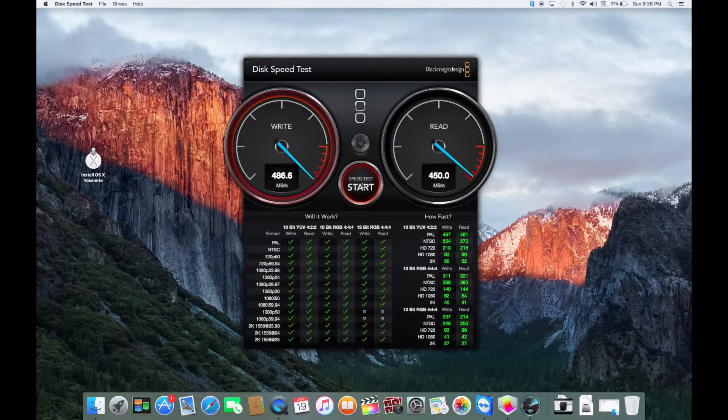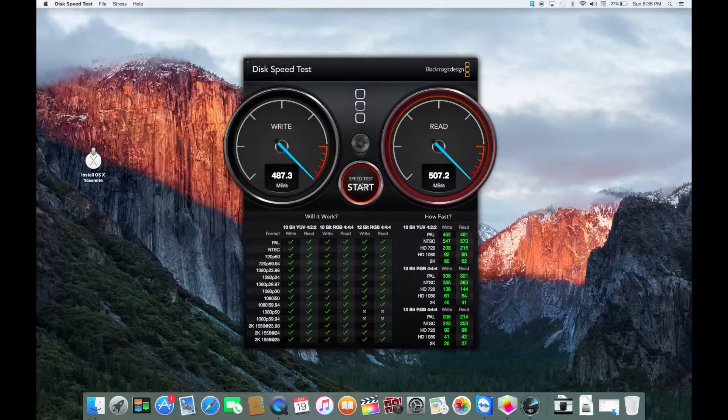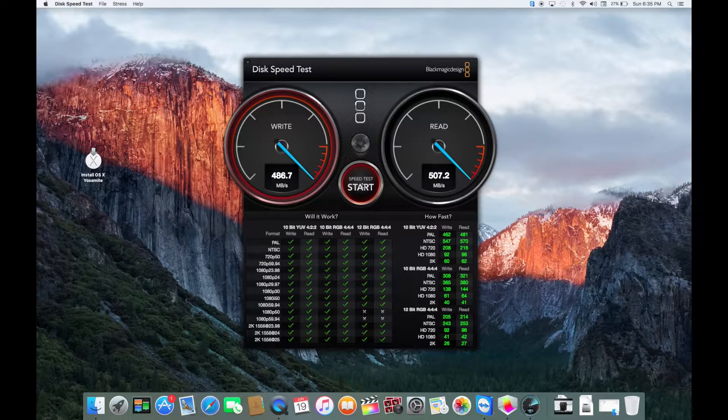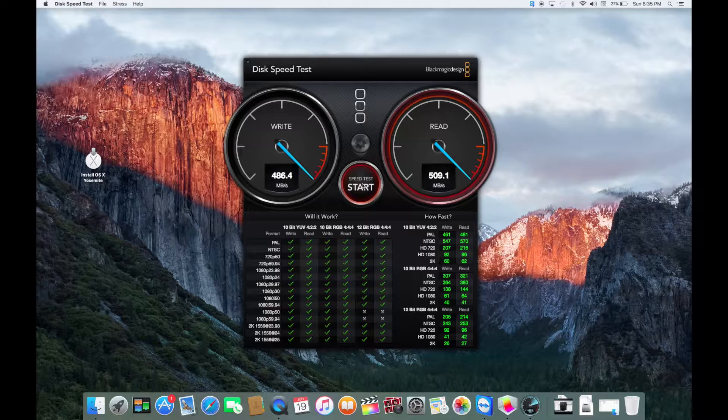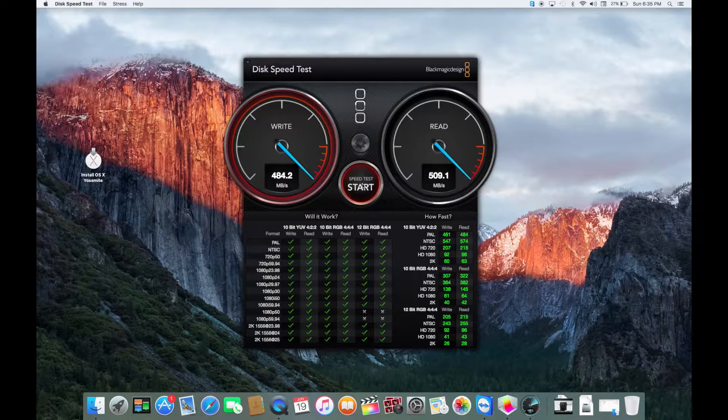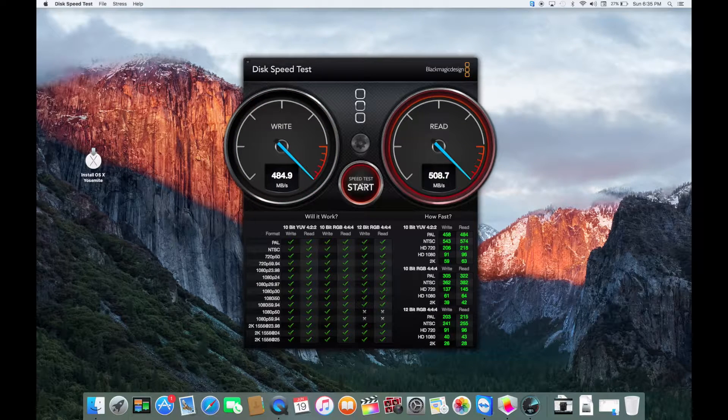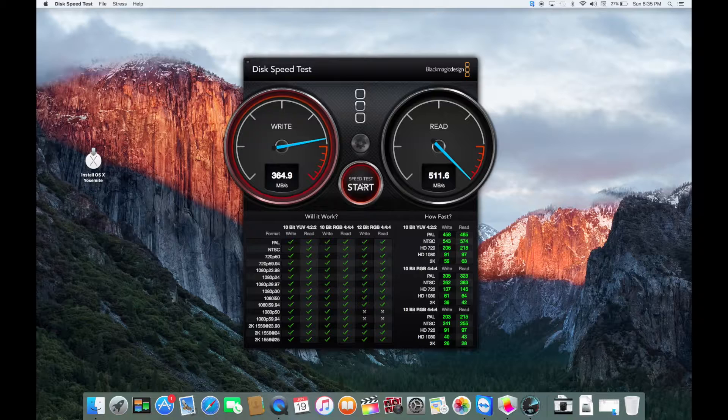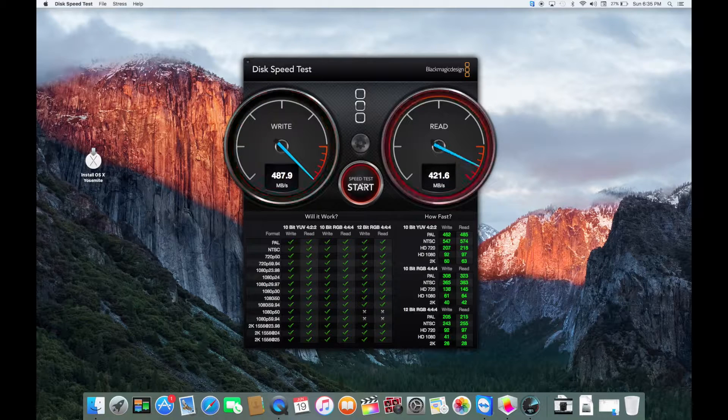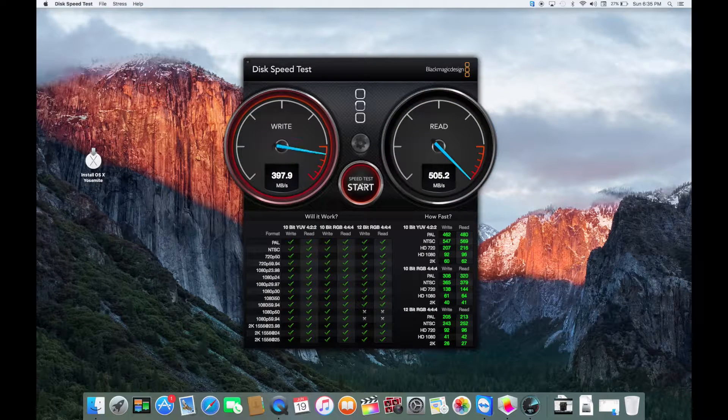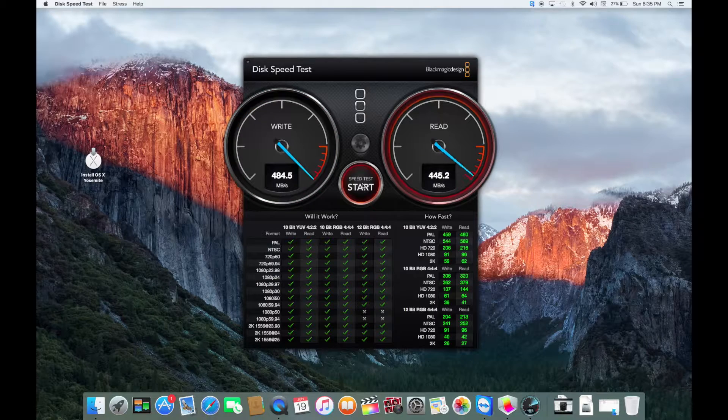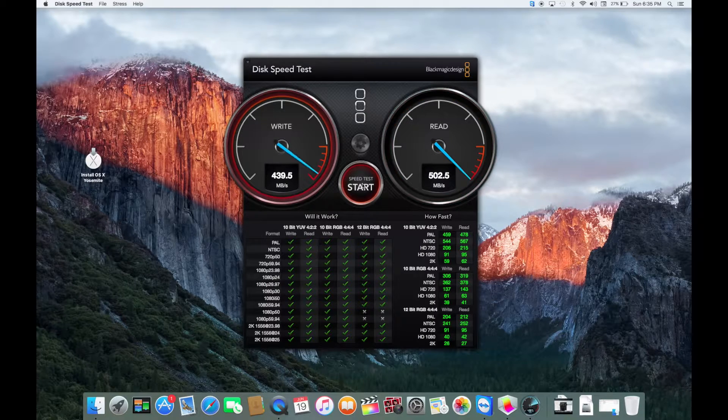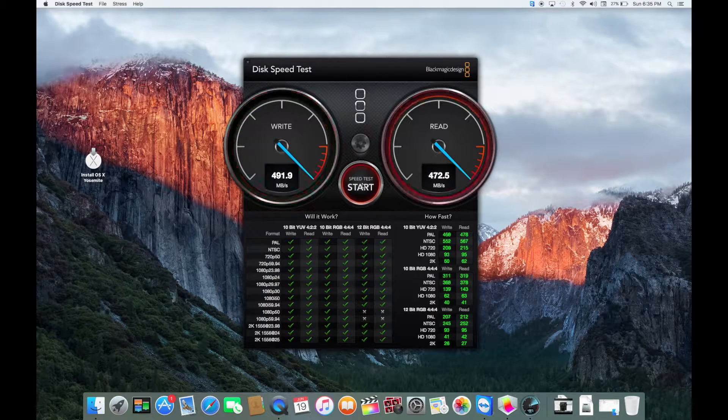Well, that's an improvement. The other read and writes I got were about 40 tops. And now it's clocking over 500 on the read and damn near 500 on the write. So, this is a big improvement.